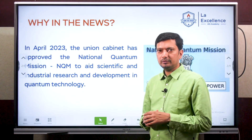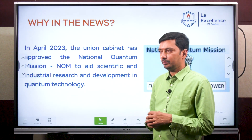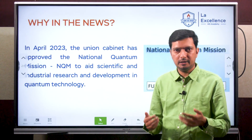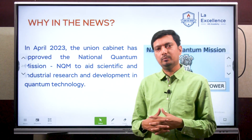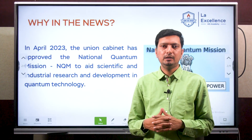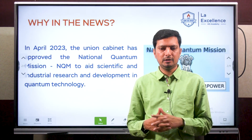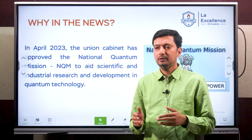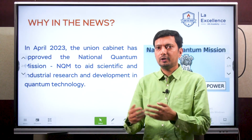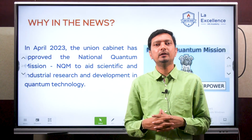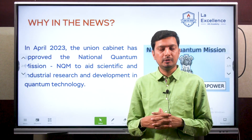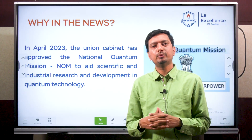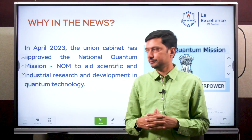What is the goal of this National Quantum Mission? This is to aid developments in R&D, both scientifically and industrially in the country. The goal is to prepare a framework and support it with proper funding, so that these developments would take place at a rate that is going to benefit India at best.